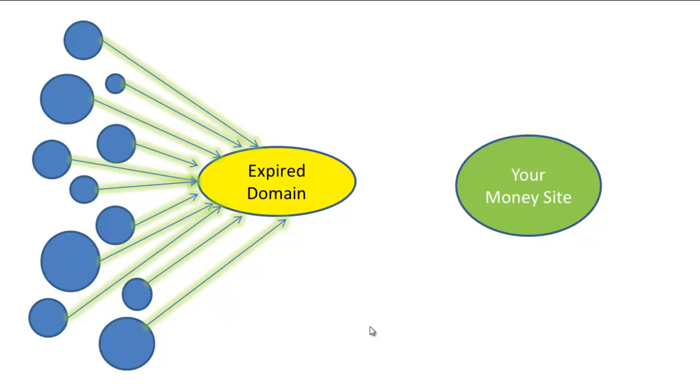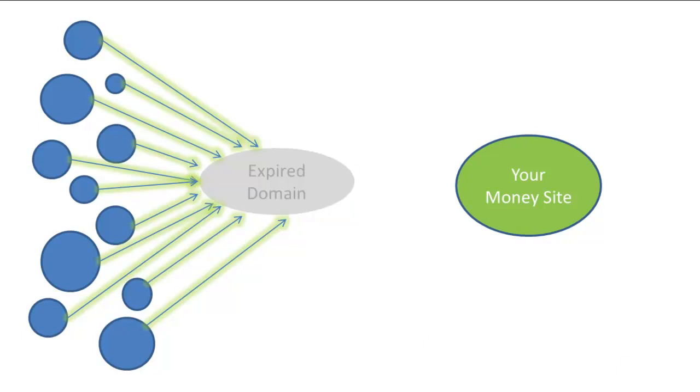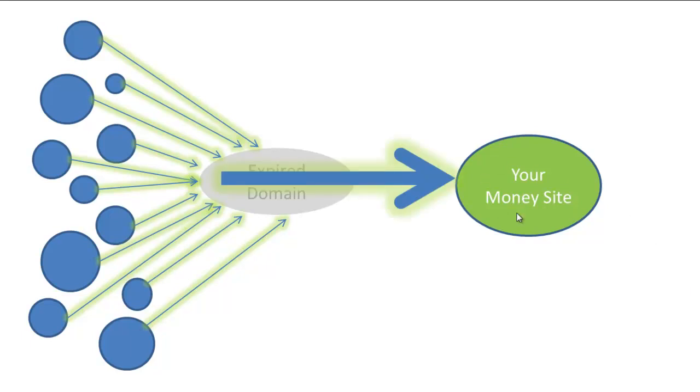So what we want to do is we want to tell Google that that site isn't there anymore, that it has moved, and where has it moved? It's moved over here to your money site. So you don't have to do anything at all except set up what's called a 301 redirect. It's very simple, it literally takes about two minutes.